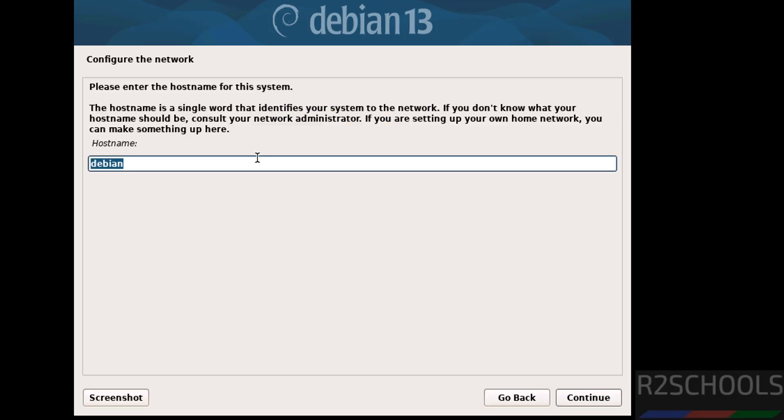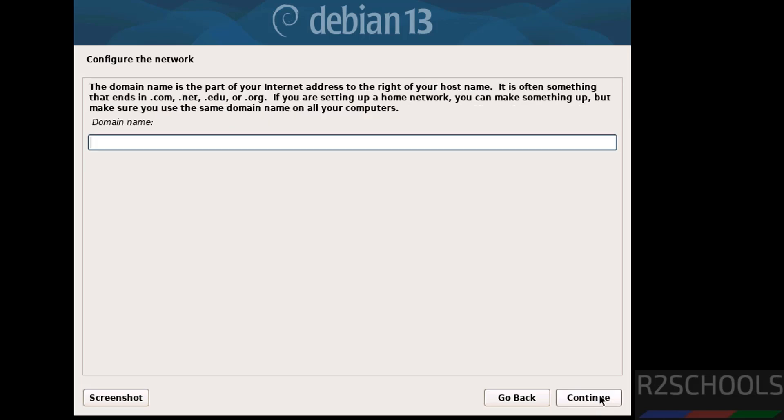Now we have to provide the hostname for the Debian 13, but if you want to change, you can change it later. Click on continue. Then we have domain. Provide the domain name, otherwise keep it as blank and continue.